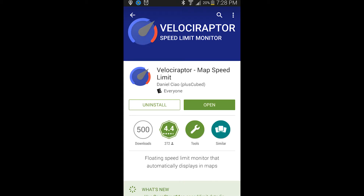Hello, this is Drew, and today I'm going to be showing you how to show the speed limit in your navigation app on Android. It's pretty simple. All you need is this app called Velociraptor Map Speed Limit.